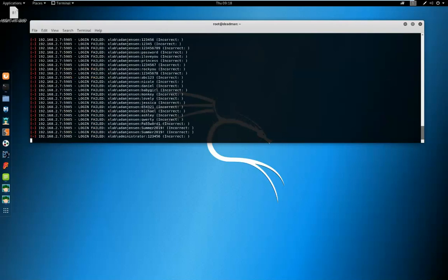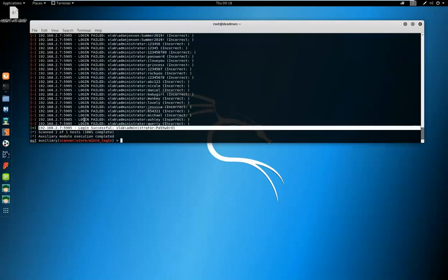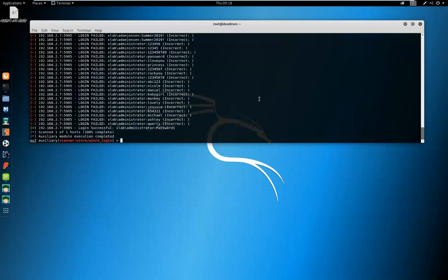Then we're going to run the attack. And you can see here that there's a number of unsuccessful attempts against Adam Jensen and the administrator account, but eventually we get a successful logon against xlab administrator with a password of PA55W0RD1. Super secure, don't use that anywhere other than in labs and training videos.